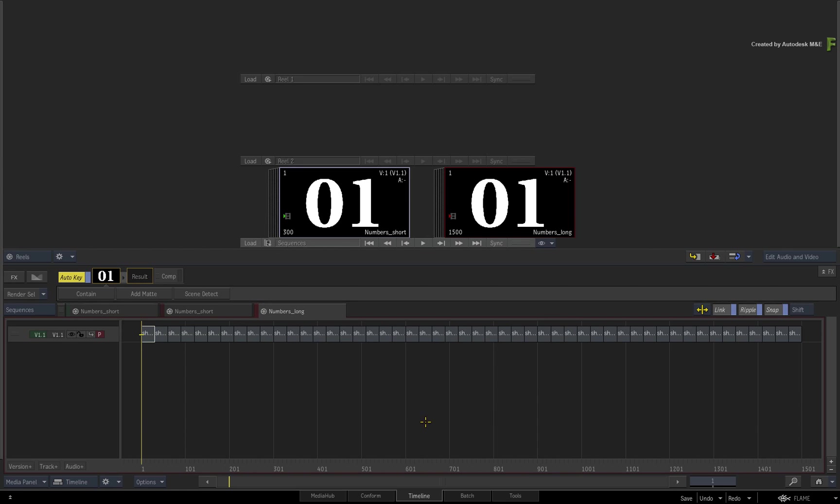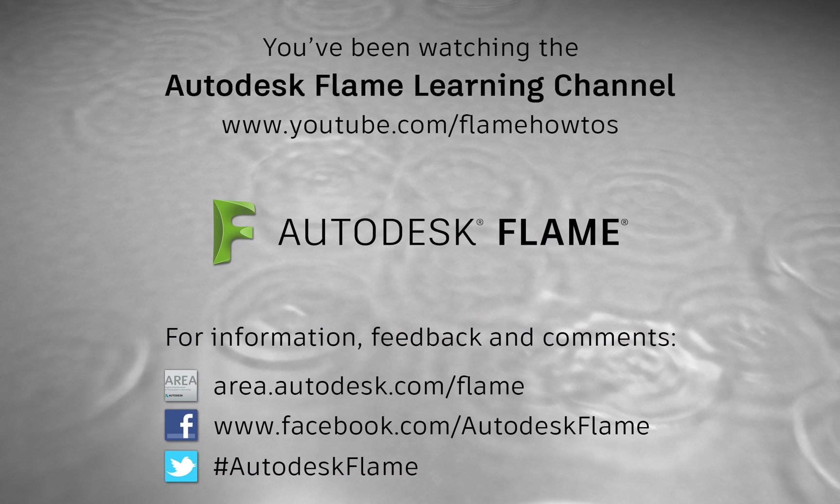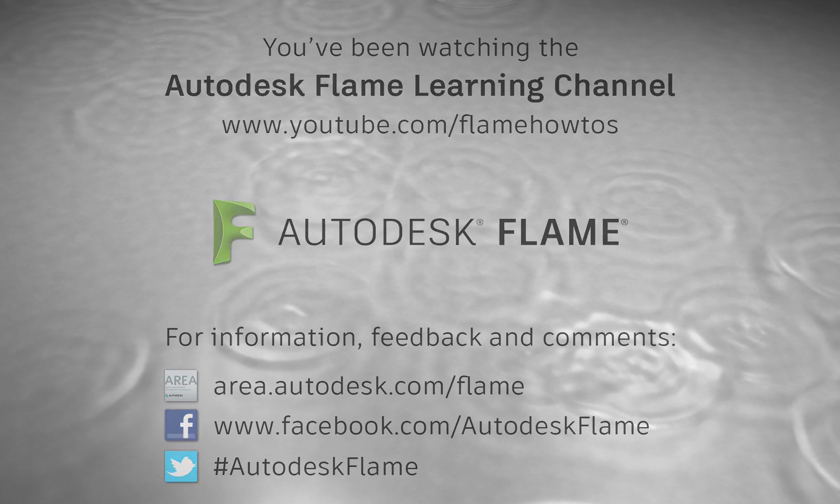Please be sure to check out the other workflows, features and enhancements to the Flame 2018.1 update. Comments, feedback and suggestions are always welcome and appreciated. Thank you for watching, and please subscribe to the Flame Learning Channel for future videos.